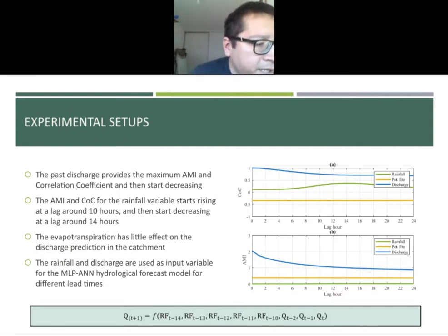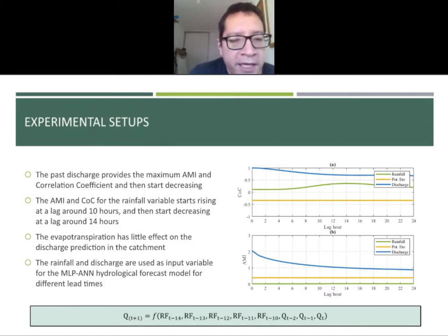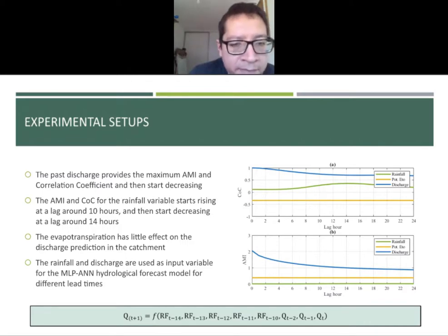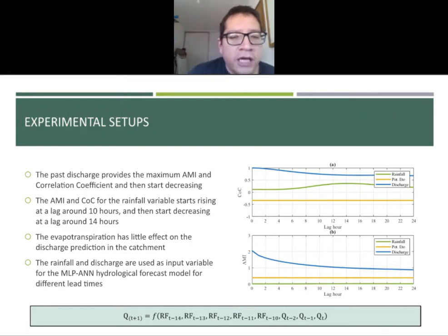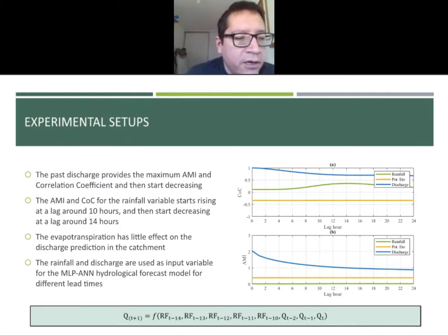Based on the previous analysis, we created experimental setups whose results are presented in this graph. You can see the rainfall, potential evapotranspiration, and discharge, along with the average mutual information and correlation coefficient between these variables and the predicted discharge. The maximum information is provided by past discharge for lead times of one to four hours, then it starts decreasing. Rainfall provides maximum AMI at lag times between 10 and 14 hours. Potential evapotranspiration does not provide meaningful information to the predicted discharge, so we decided to remove that variable from the formulation.